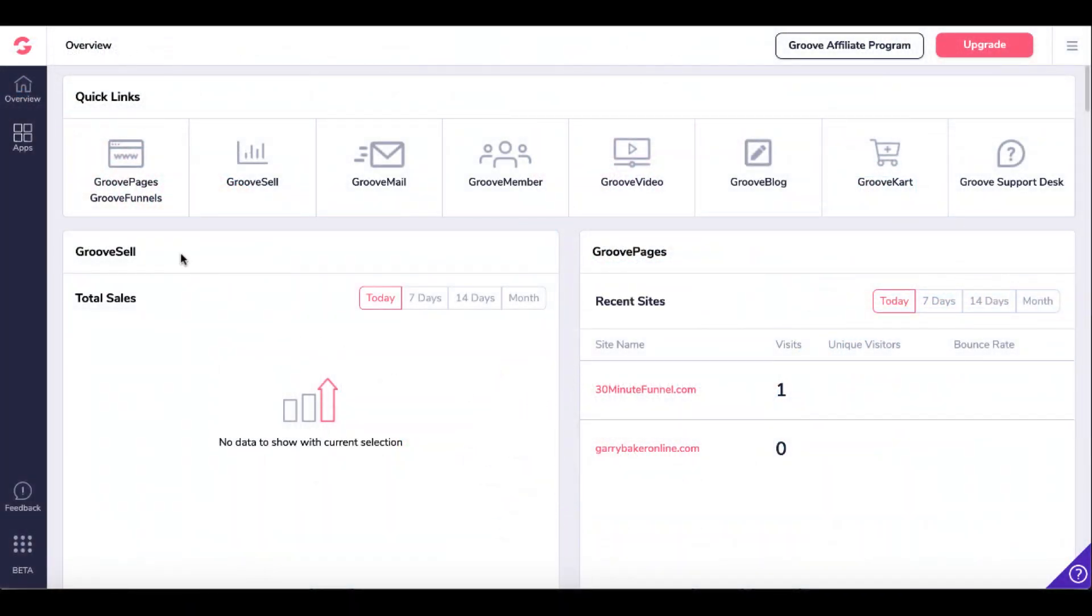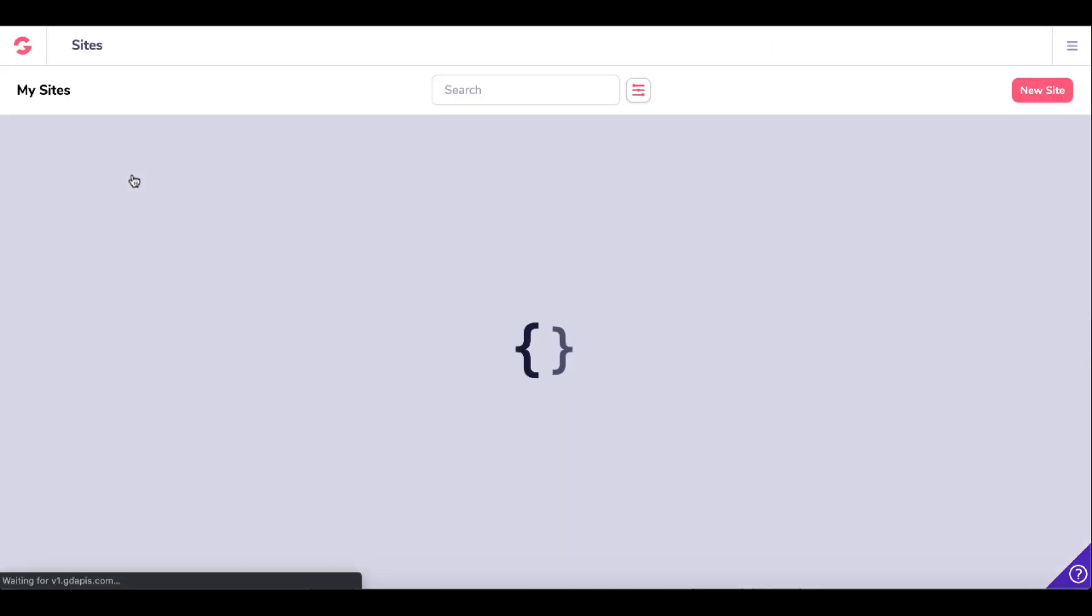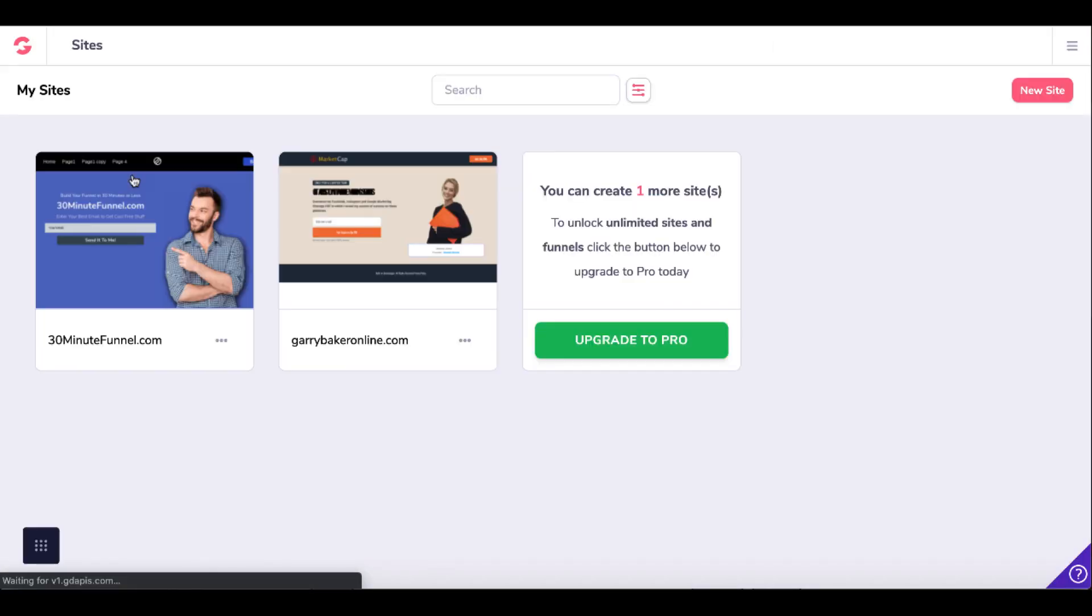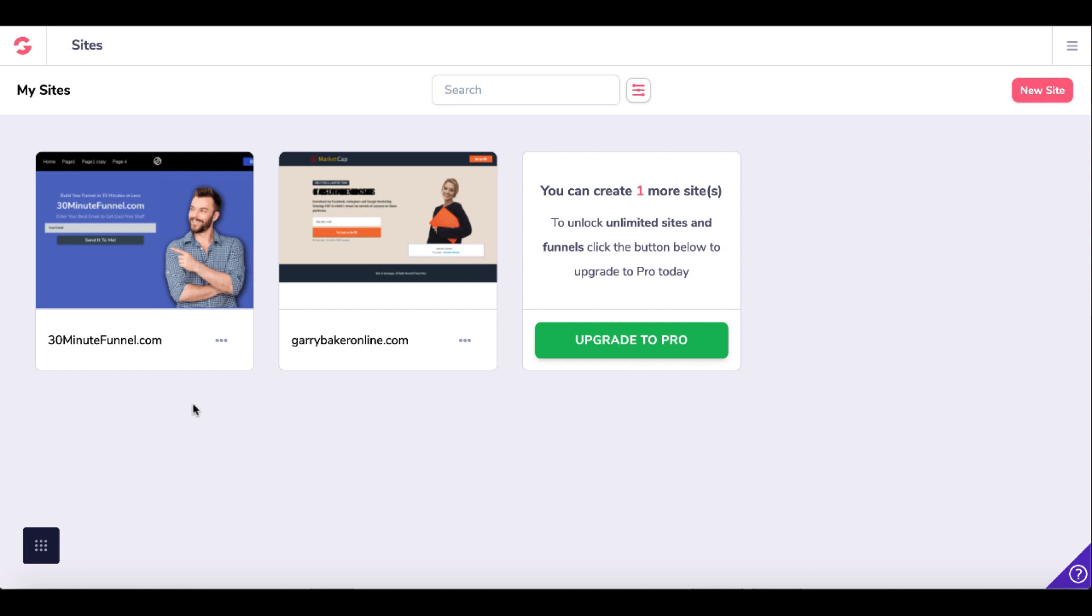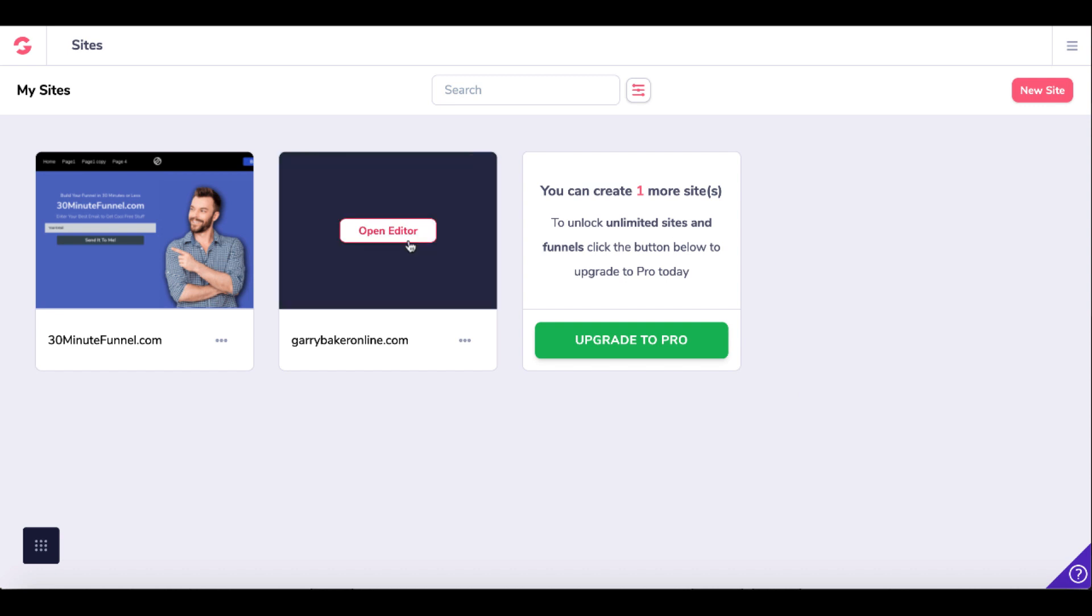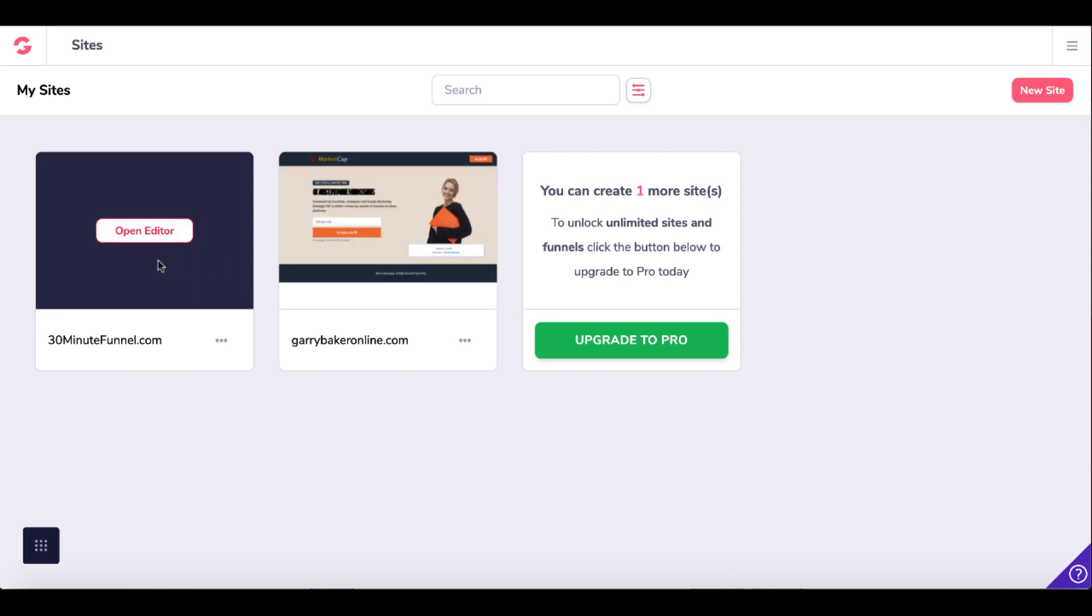This is inside your dashboard. We're focused here on GroovePages and GrooveFunnels. GrooveFunnels and GroovePages have been around for a while. They're constantly updating and making changes. Things might look a little different if you already have your free account, but the general idea is here you come inside your sites and you get three free sites.